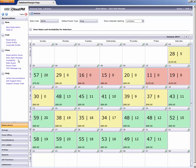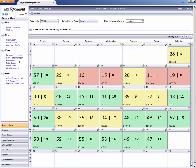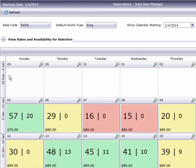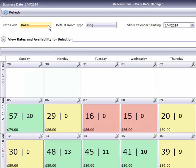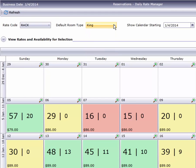Upon opening, the Rate Manager presents the next four weeks in a calendar starting with today's business date. Here along the top, we have drop-down selections for rate code and room types, plus a calendar so you can view a different date.